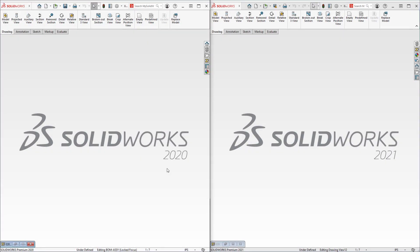For SOLIDWORKS 2021, the Enhanced Graphics Performance option has been extended to the drawing environment.